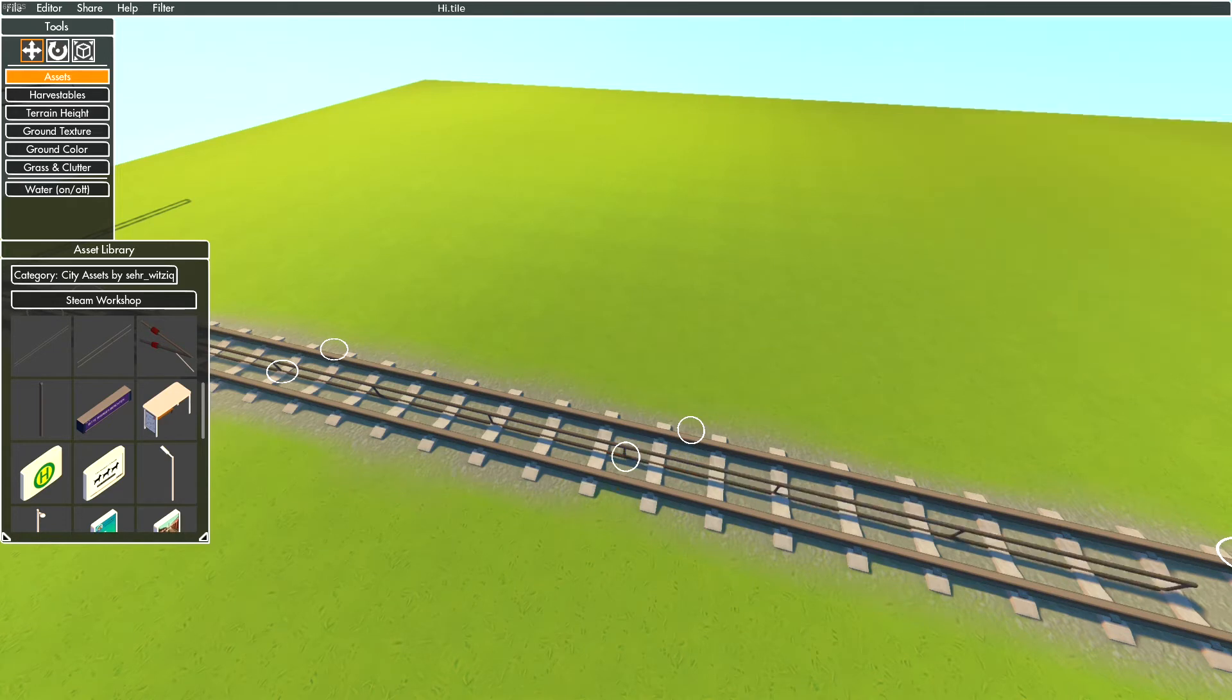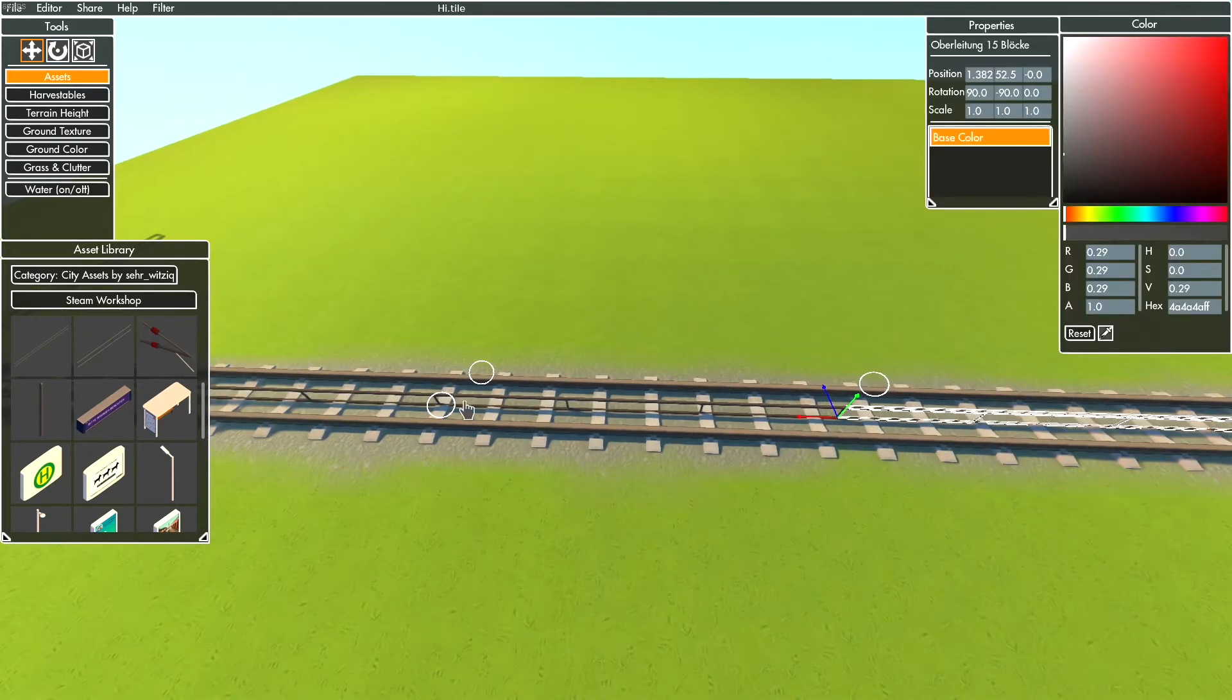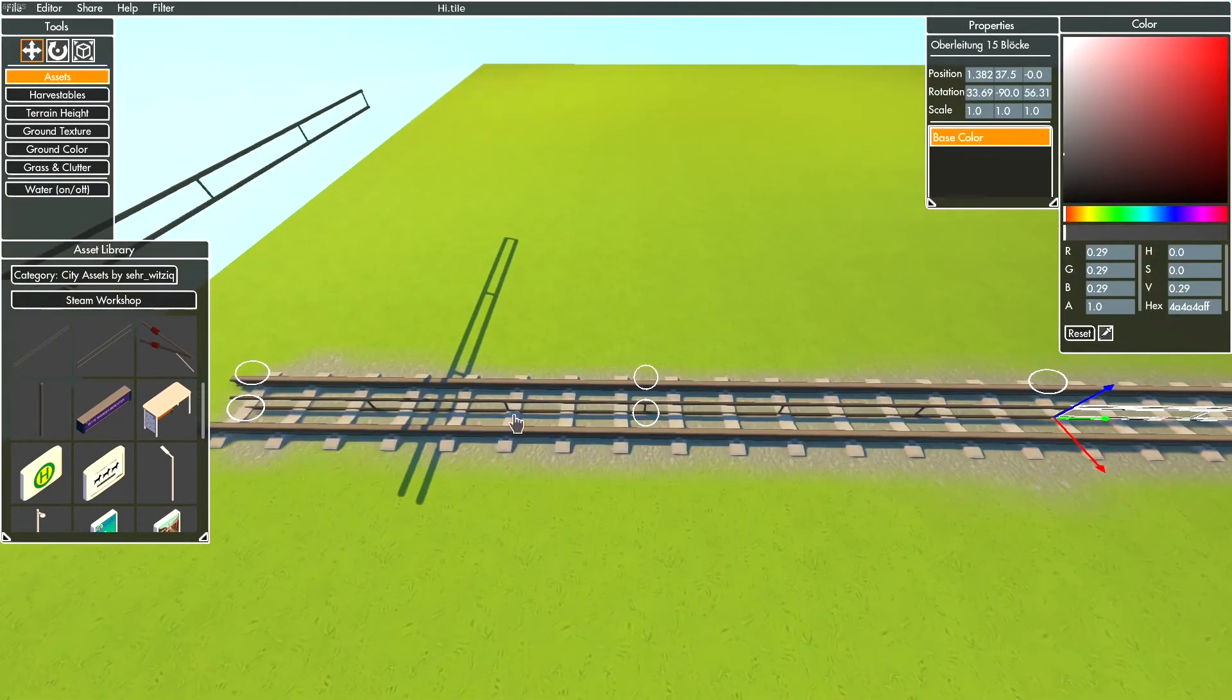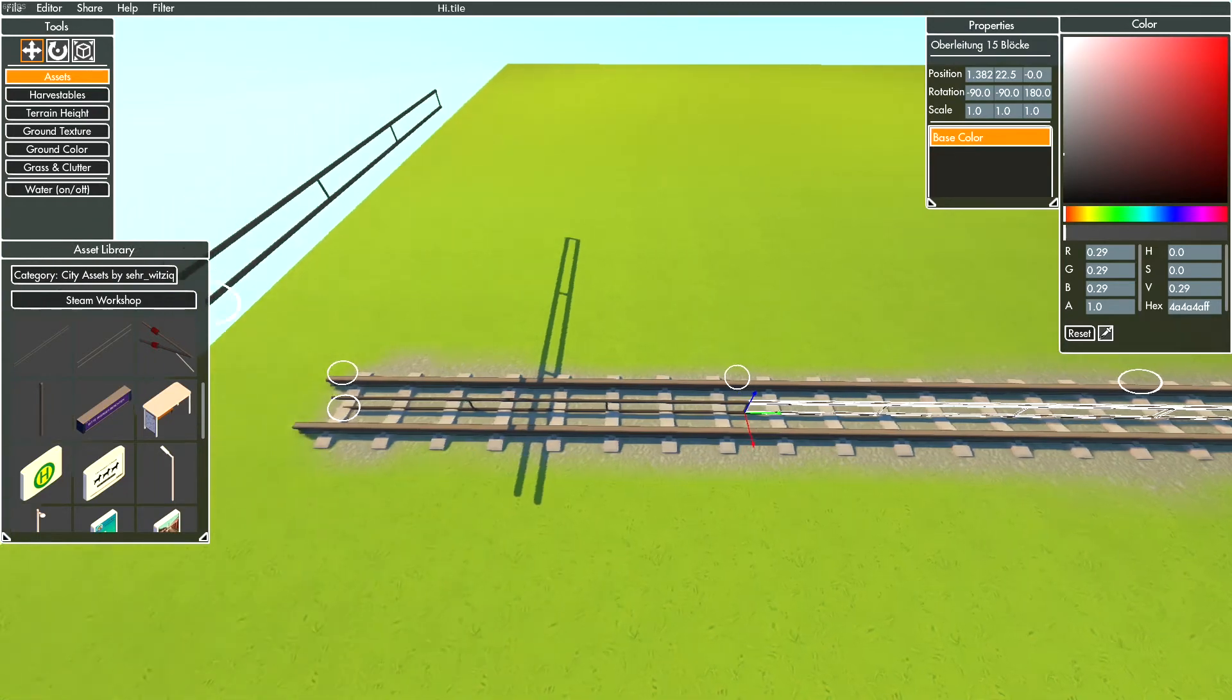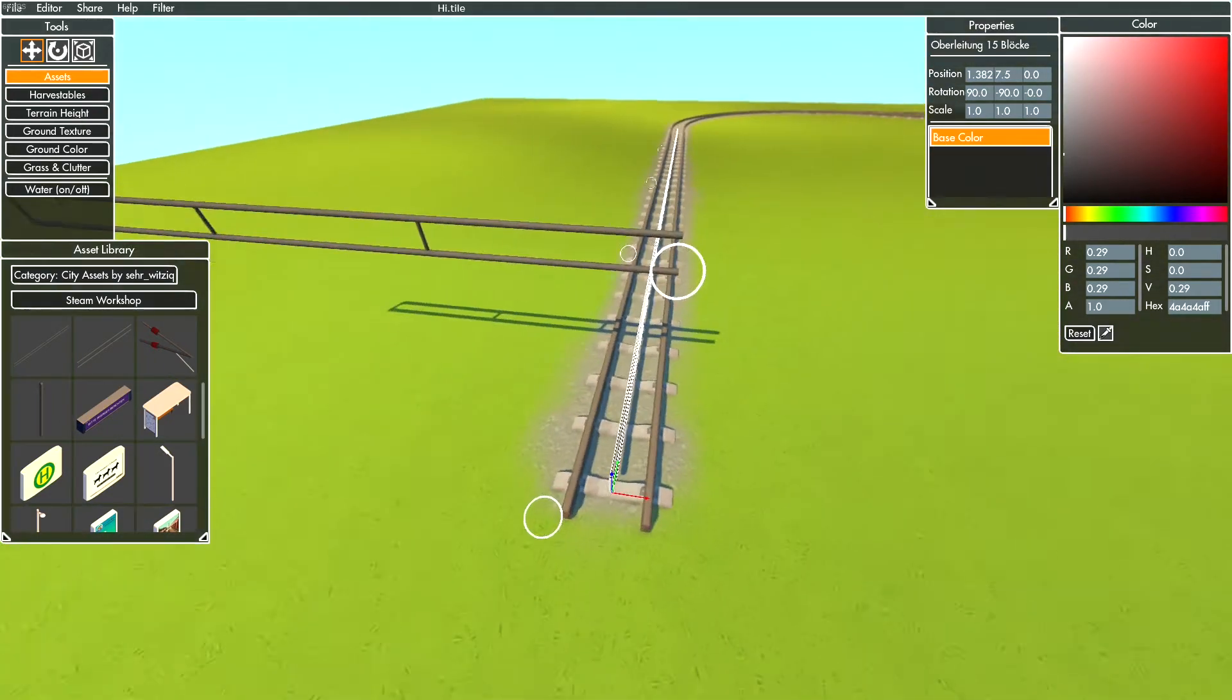Select all assets with Ctrl plus left mouse click. When you've selected all assets, enable grid snap and move them to the height of your orientation height.